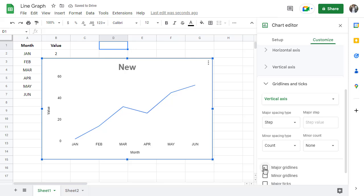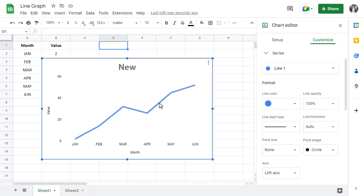Another way you can make edits to your chart is by selecting the chart element you wish to change. For instance, let's say I want to change the color of the line. I could click on the line and the chart editor will automatically navigate to the page where you can edit the look of the line.